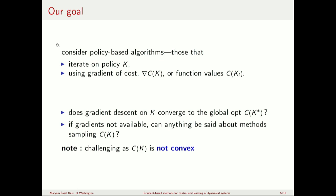We would like to consider methods that update the policy — meaning the gain K, which captures the control policy as a function of state — directly by using a cost function C(K). We can access C(K) in different ways: we can have a gradient oracle where the gradient is evaluated, or a zeroth-order oracle giving function values.